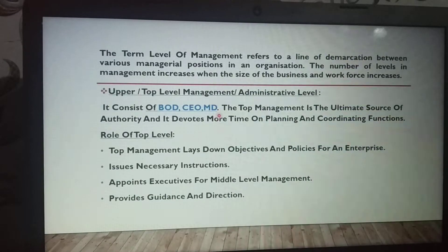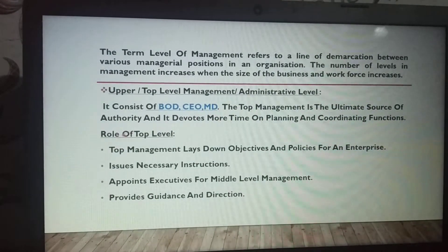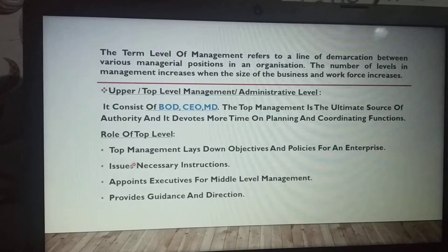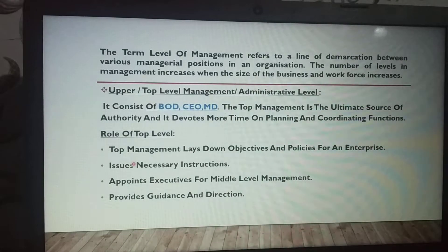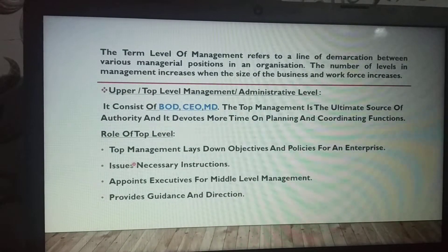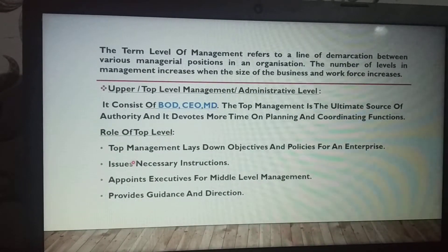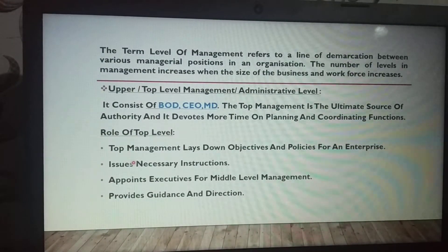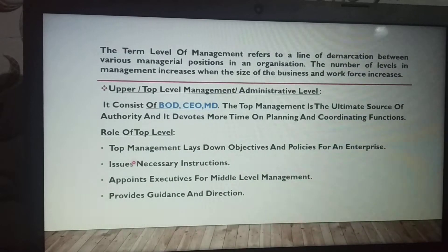The role of top level management is to lay down objectives and policies for an enterprise. The top level management consists of the board of directors, CEOs, and MDs.